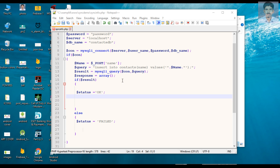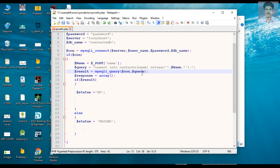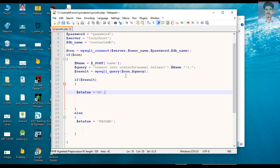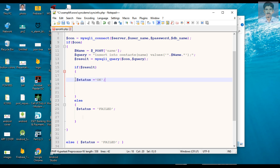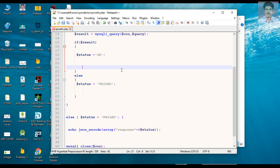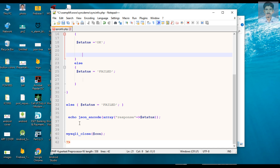Now we need to execute that SQL query. For that I use a function called mysqli_query. You need to pass two parameters: first the connection, and second the query. After executing the SQL query we save the result into a variable called result. Then we check a condition — if the result is successful, that means the SQL query executed properly, so we change the status variable to 'okay'. Otherwise, if any error occurs, we set status to 'failed'.